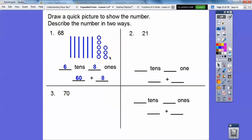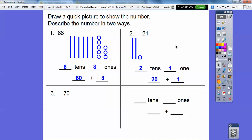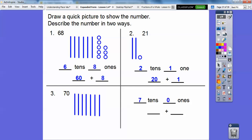This one is going to be two tens and one one — notice I did not put an S there because there's just one of them. So two tens plus one one gives us 20 plus one. And here we have seven tens and zero ones, which gives us just seven sticks. Seven tens is 70, so 70 plus zero. I hope that lesson makes sense — take care!